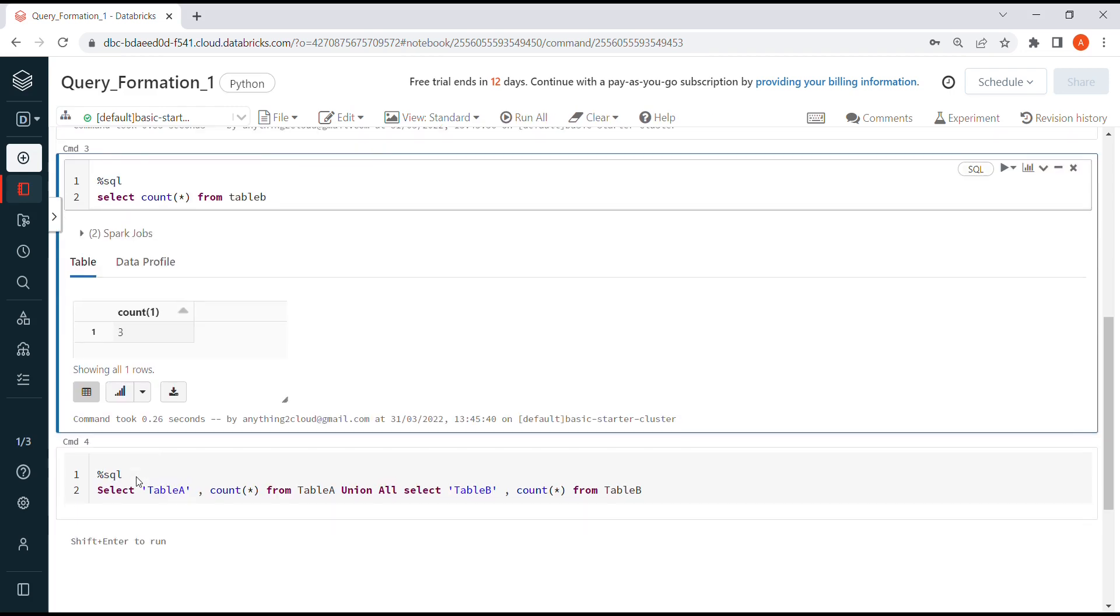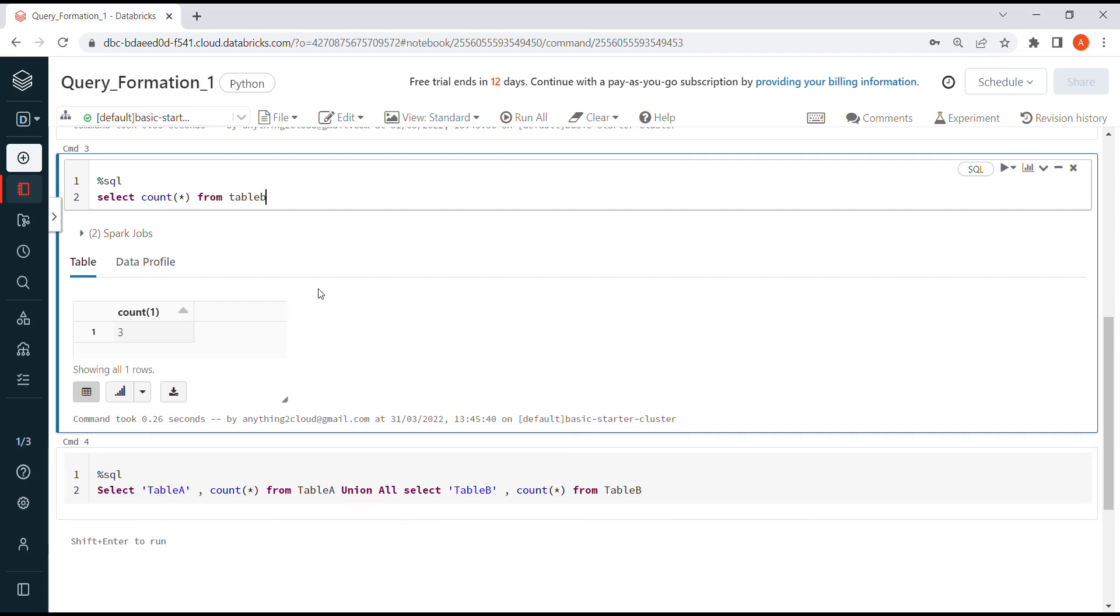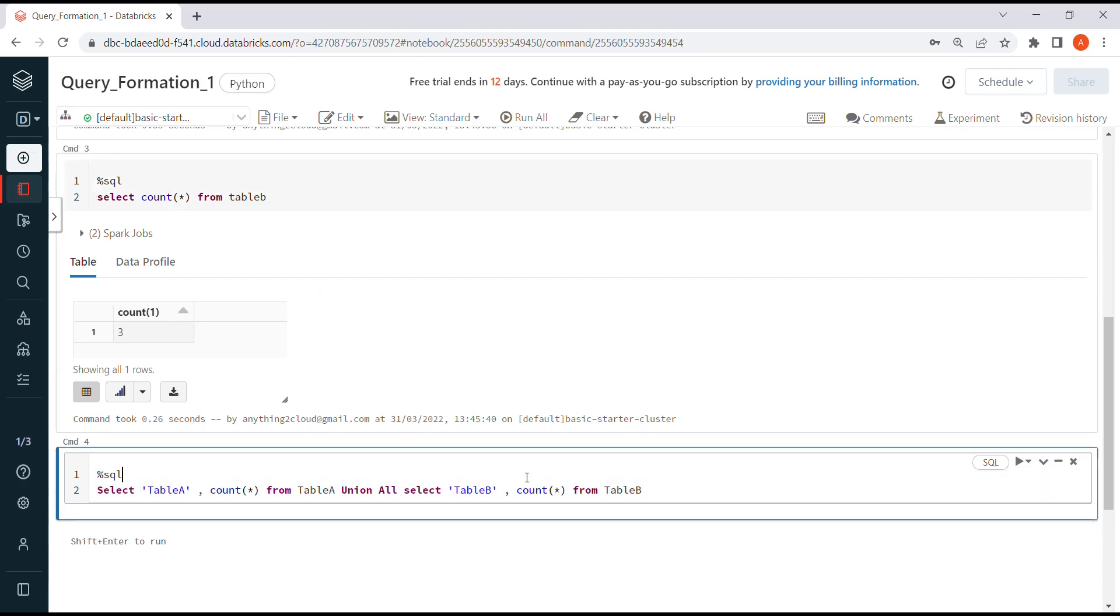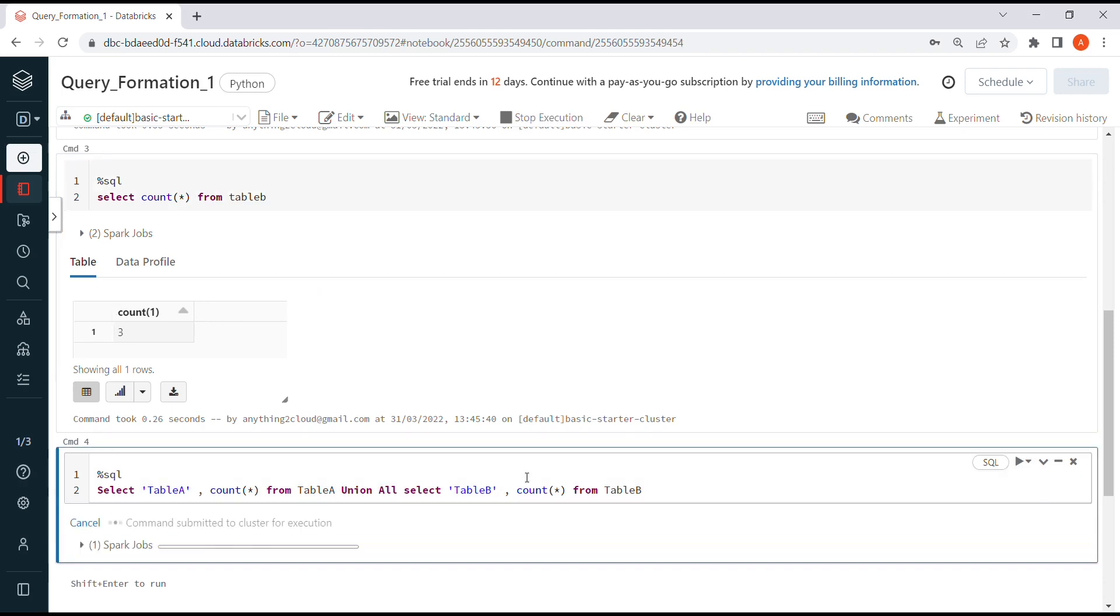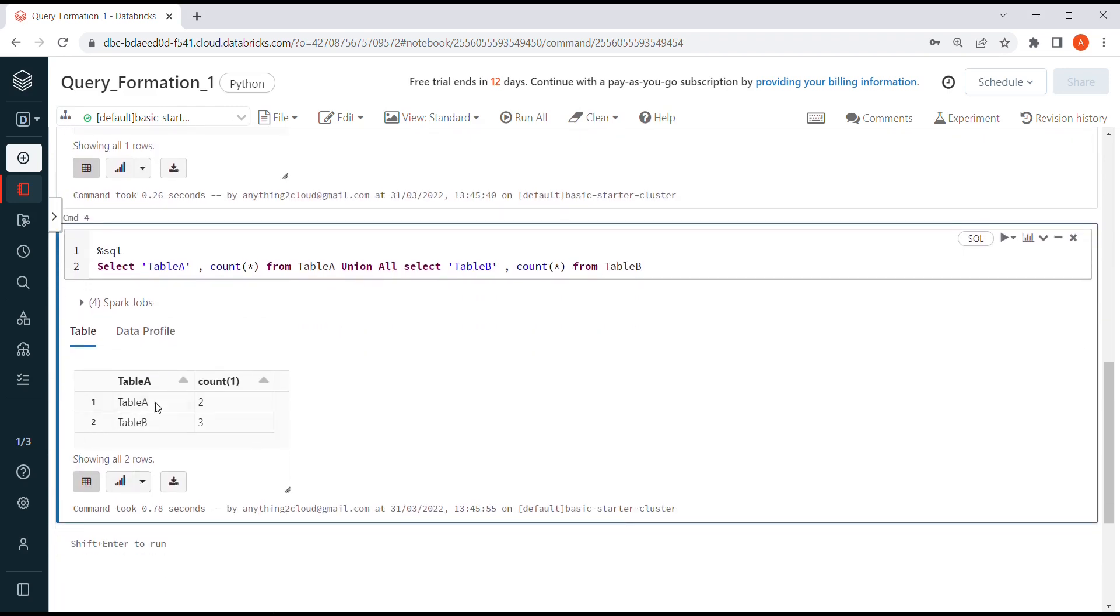What I'm going to do is concatenate these two outputs in a single run, executing these two queries as a single query using UNION ALL between them. If you see the output, we'll get something like table A count as two, table B count as three.